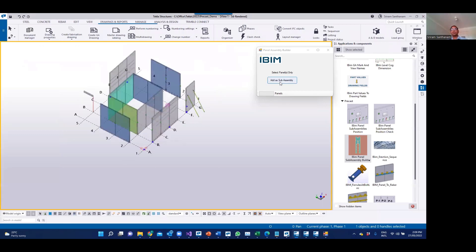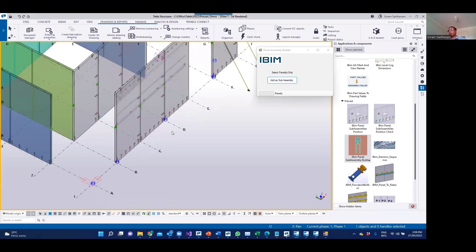That is the reason for this tool. You just have to select the panel — you can select a single panel or multiple panels — and it will read the objects within the bounding box of the panel and automatically add them as subassembly.